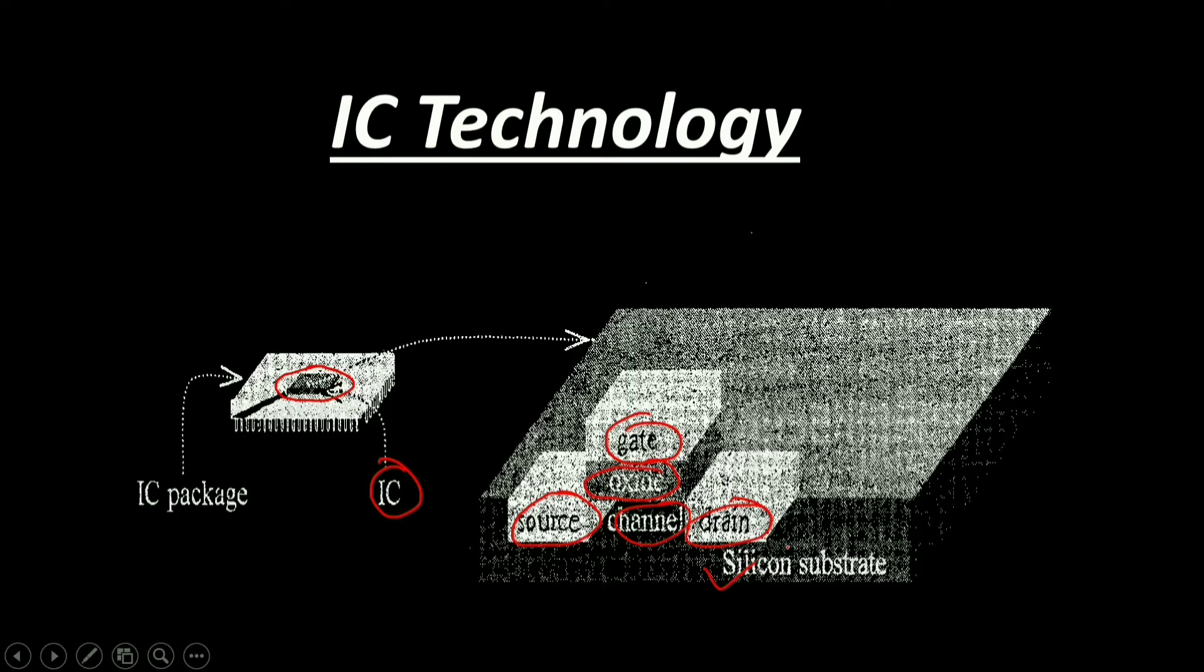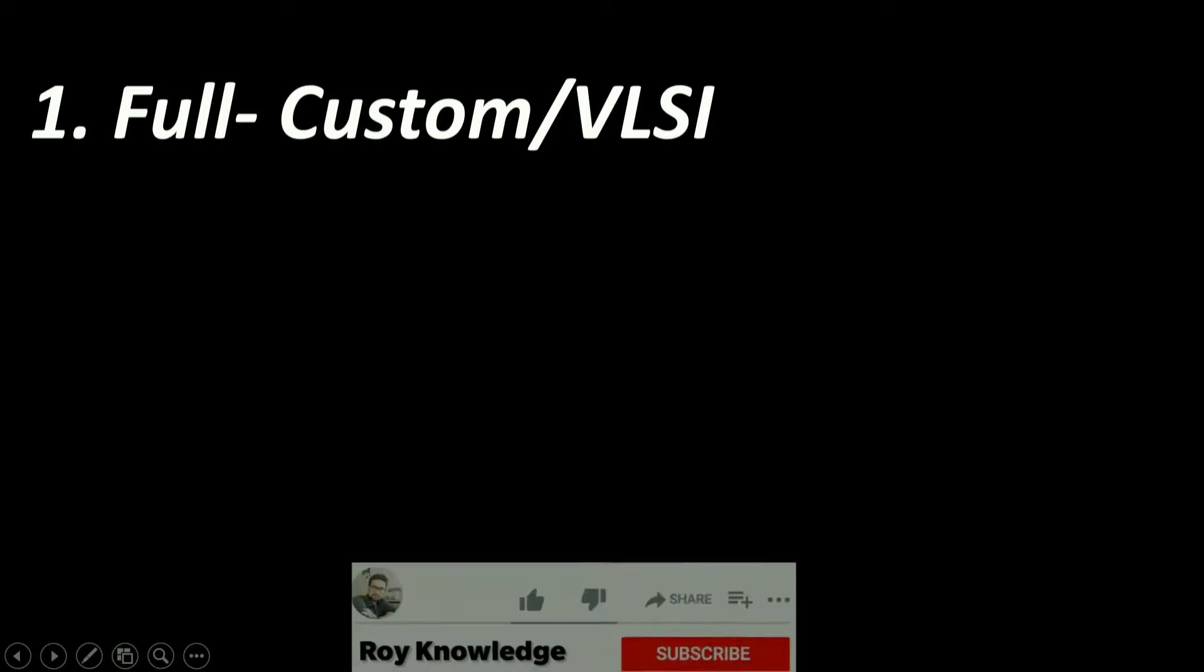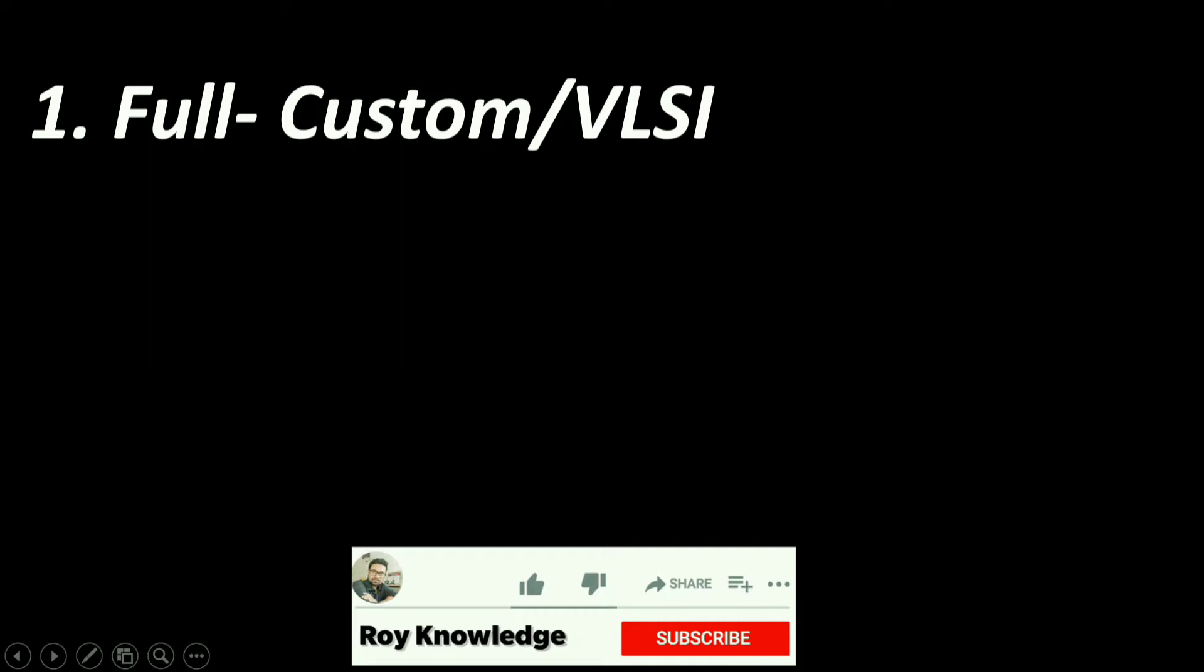Now coming to full custom VLSI. In a full custom IC technology, we optimize all layers for a particular embedded system design implementation. Such optimization includes placing the transistors to minimize interconnection length, sizing the transistors to optimize signal transmission, and routing wires among the transistors. Once we complete all masks, we send the mask specifications to a fabrication plant that builds the actual ICs. Full custom IC design, often referred to as very large scale integration VLSI design, has a very high NRE cost and long turnaround times.